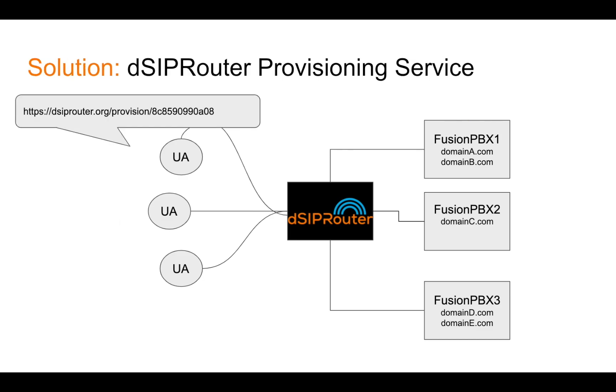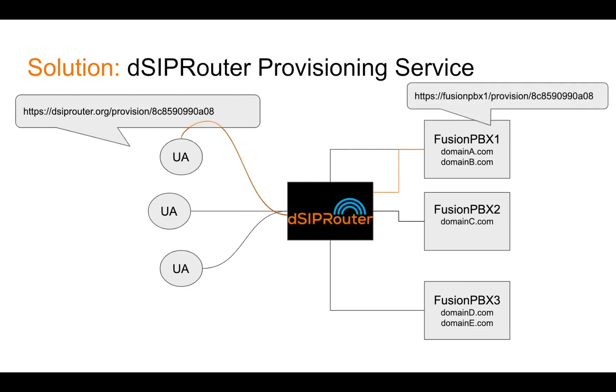So what we've done is basically made DSIP router, we've added a provisioning service on the DSIP router. So now the user agent, when you actually configure it, you would actually give it the IP address and a URL to DSIP router. And then at that point, DSIP router will actually go off and find the instance of FusionPBX that contains the provisioning profile. So what we're trying to do is we want the user agents not to have to worry about these level of details.